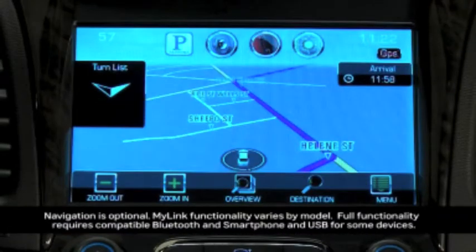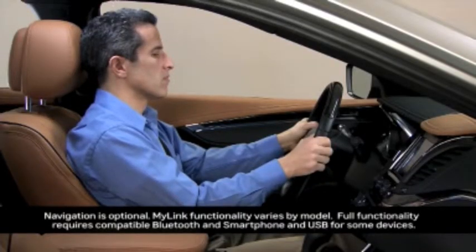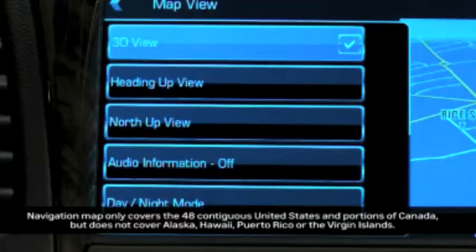You'll maximize the use of MyLink's navigation system by understanding a few key features and functions. Multiple map views are available from the menu icon and the map view option.